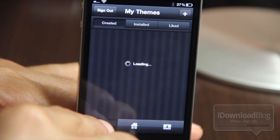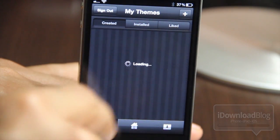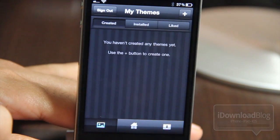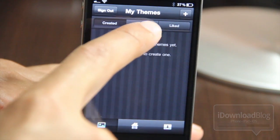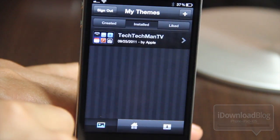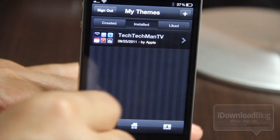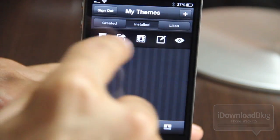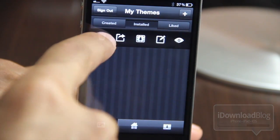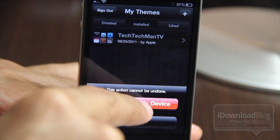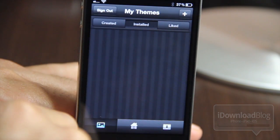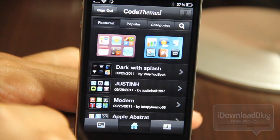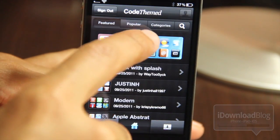Let's go back to our My Themes tab. At the top, you have the created, installed, and liked tabs. Let's go over to installed — there is the theme we currently have installed. If you swipe on that, you get more options. You can delete it from there. Let's delete it from my device, and it's gone — uninstalled.